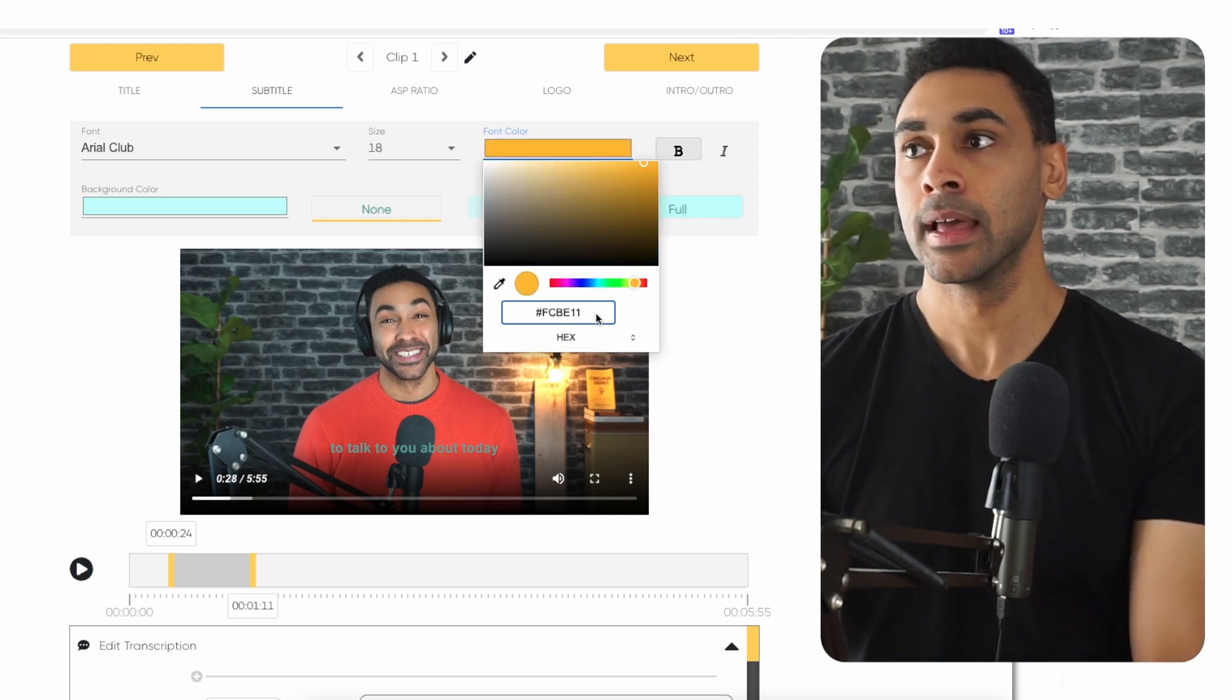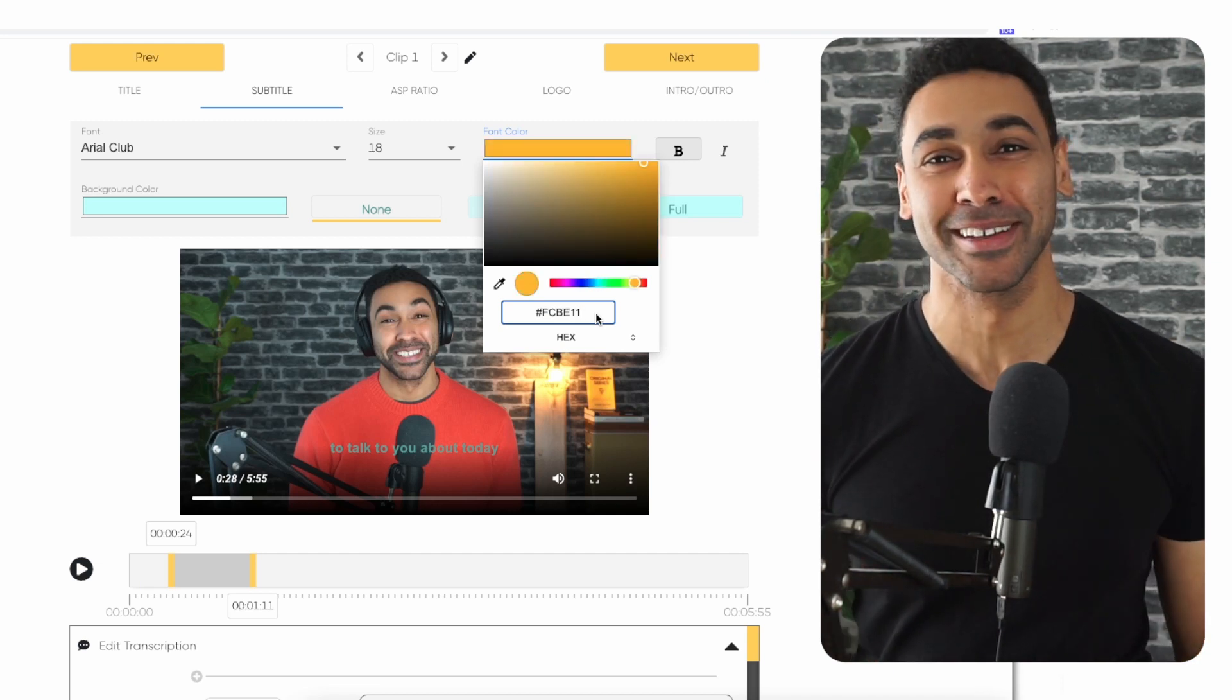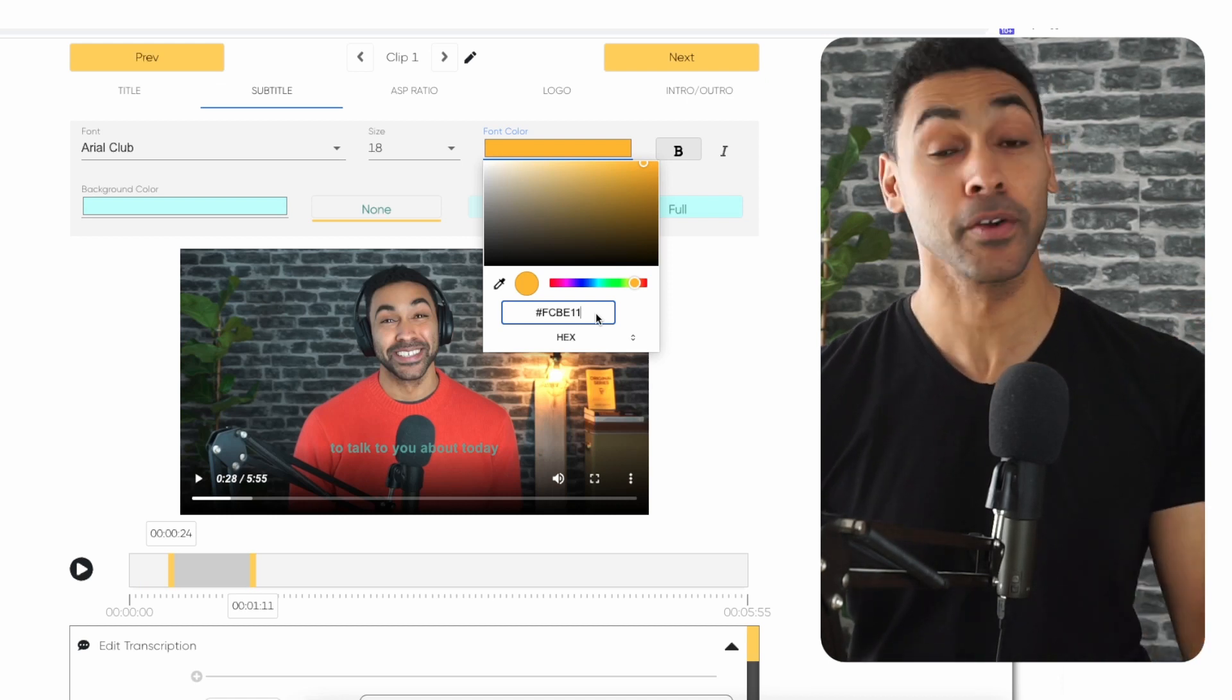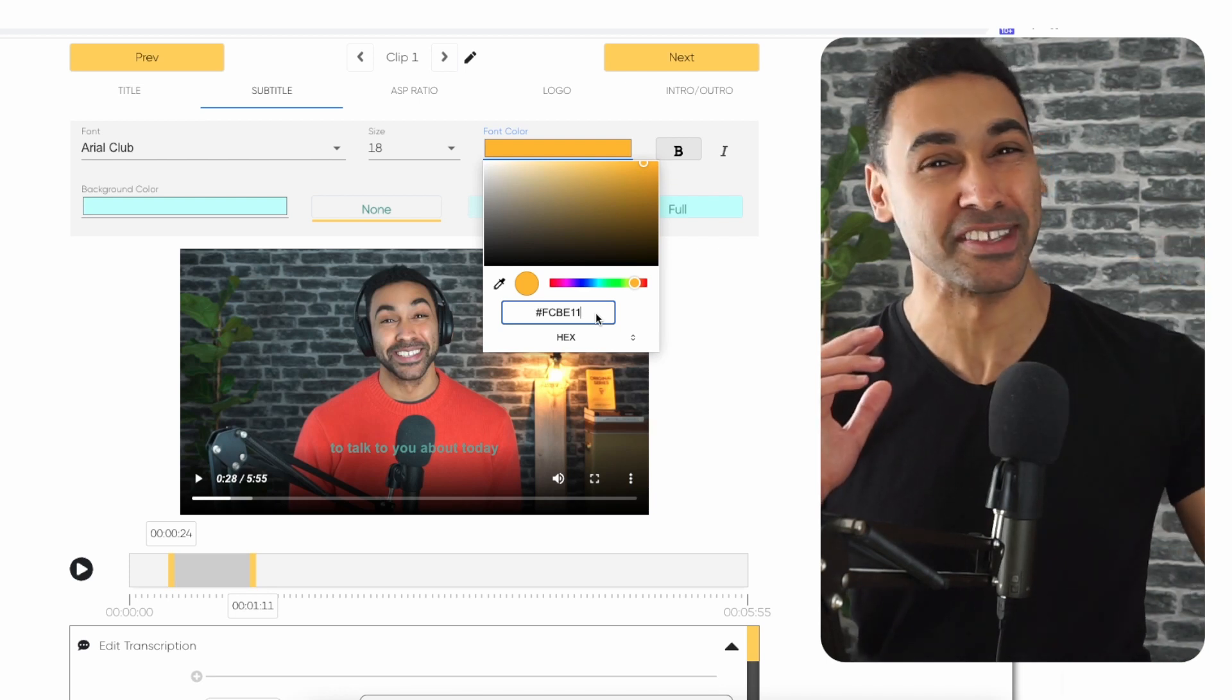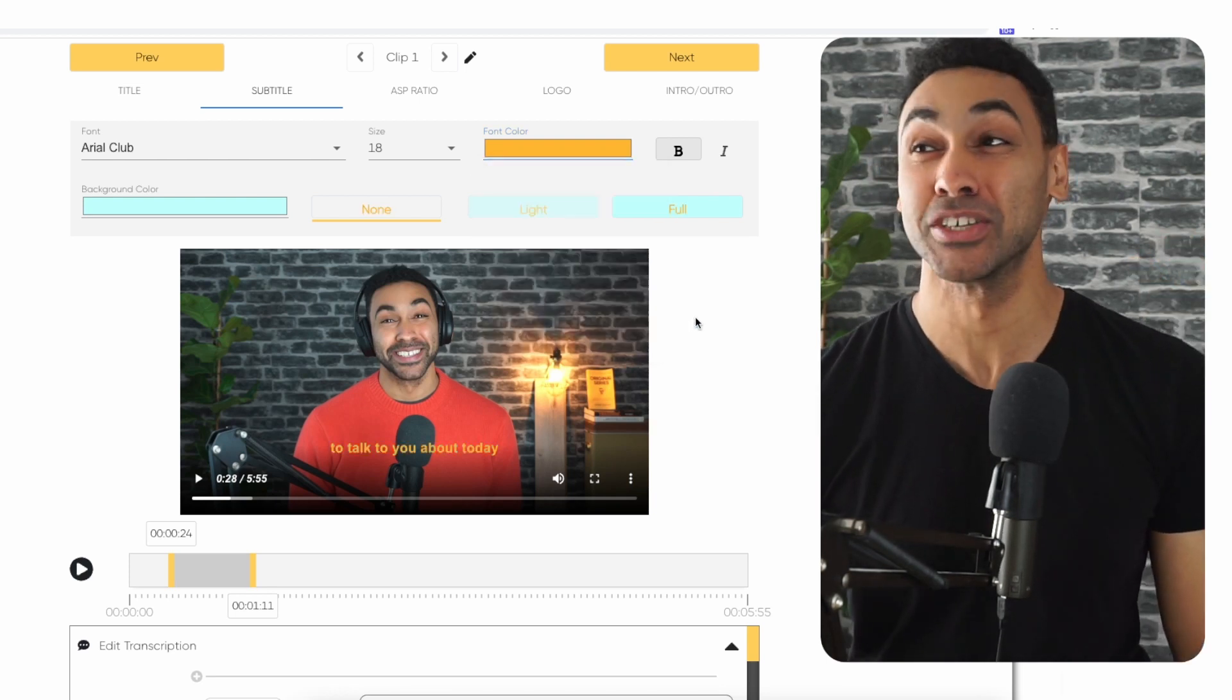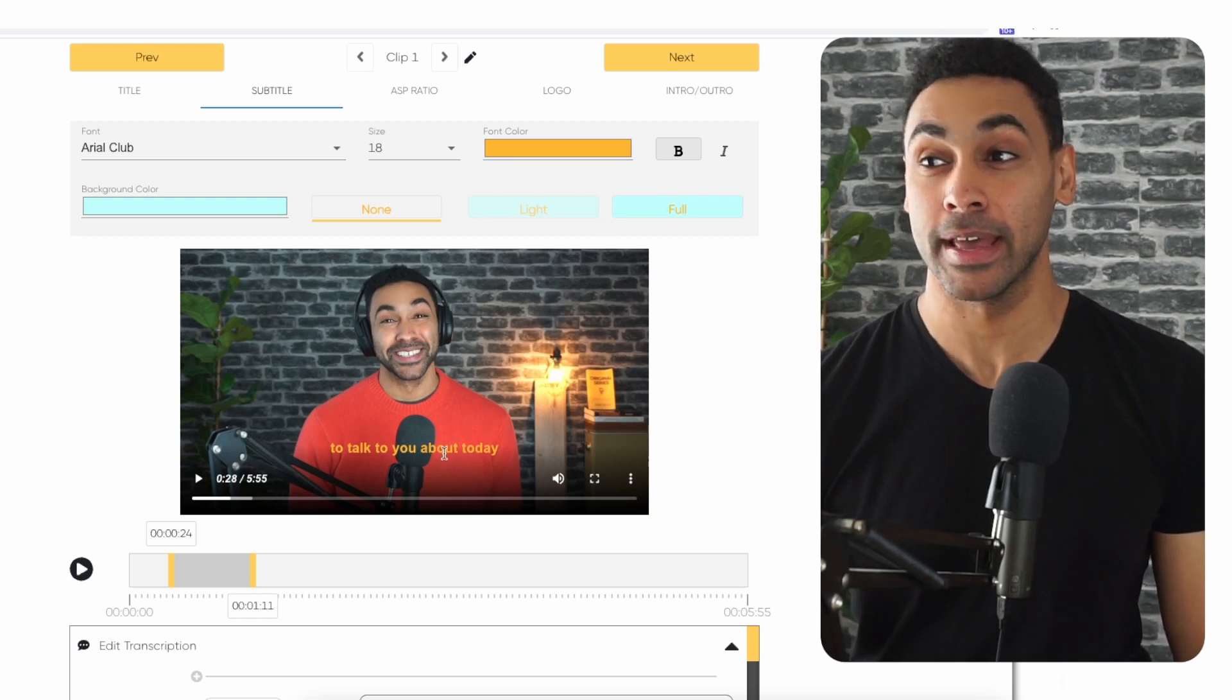This is based on research we've done on the most popular shades of yellow for these subtitle fonts that you see on The Simpsons and other iconic TV shows. As you can see, it applies the font right away.